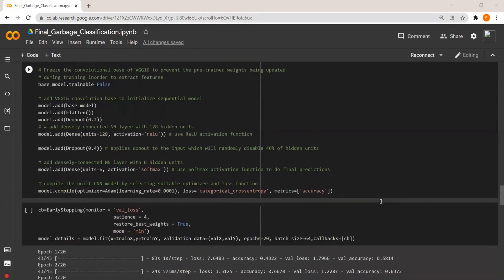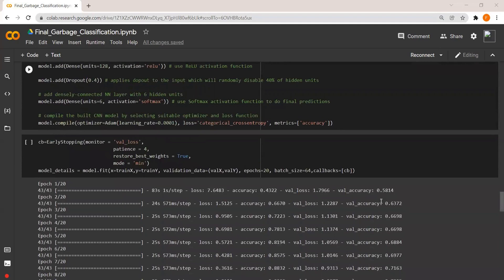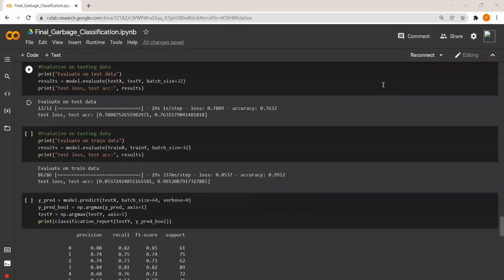Then I trained the model with 20 epochs. After completion of training I evaluated the training and testing accuracy. Testing accuracy comes out to be 76% and training accuracy is 99%, which is quite good.